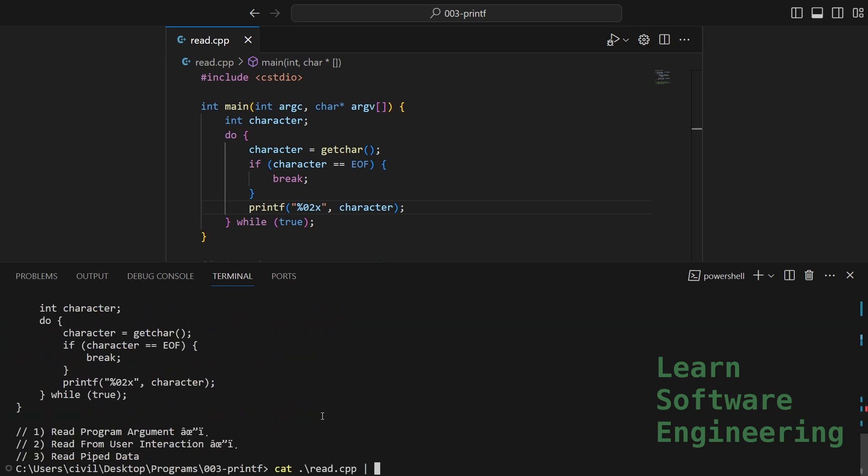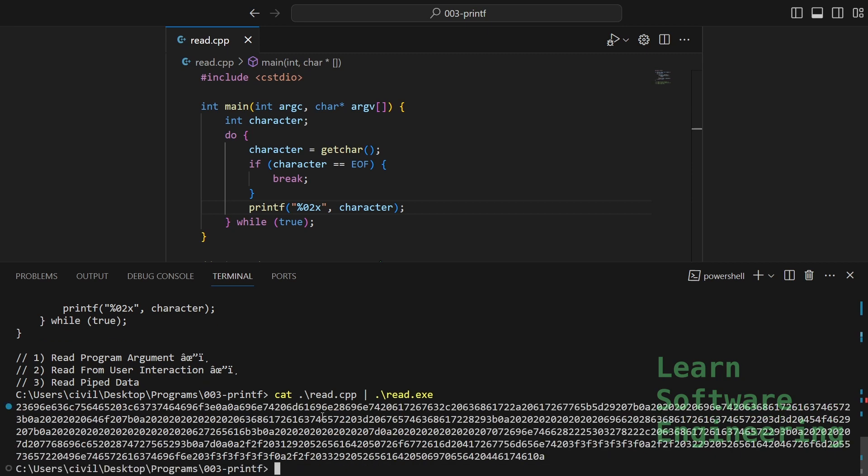And I can pipe that into my program. So this should be the hex of my program.